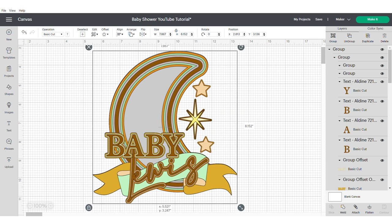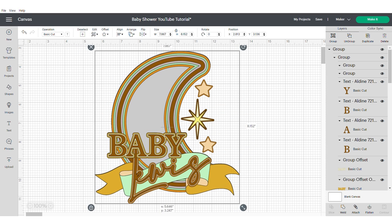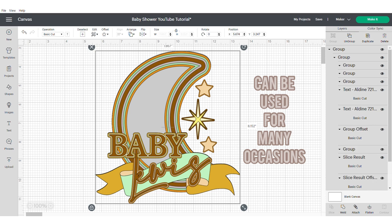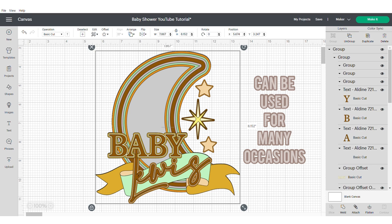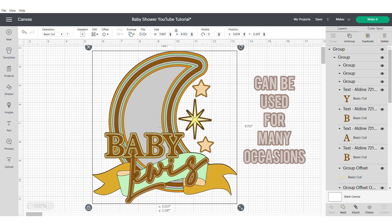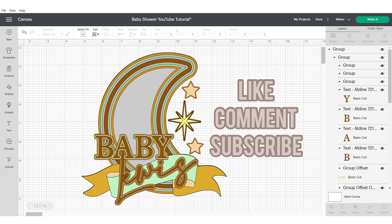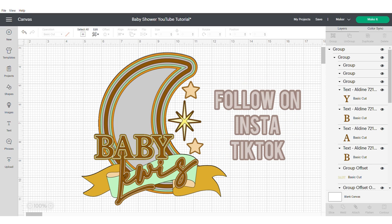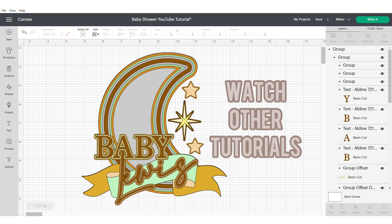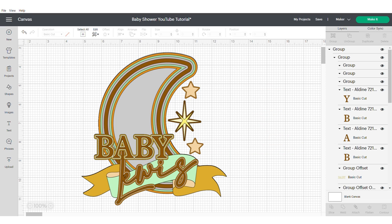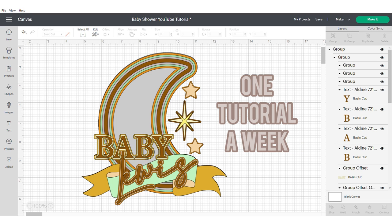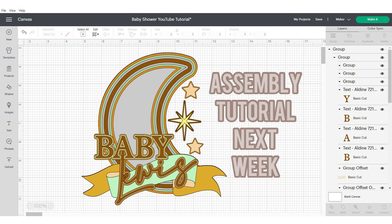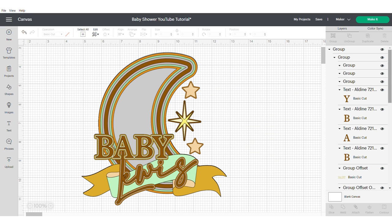And there you have it. That's your Shaker Spinning Star Cake Topper. You can use this for many things: baby showers, naming ceremonies, christenings, or just for general birthdays. If you found this tutorial helpful, please make sure you like, comment and subscribe. Follow me on Instagram and TikTok for quick tips and hacks. Please be sure to check out my other tutorials. I add one tutorial to YouTube per week, and the assembly tutorial for this video will be out next week. Thank you and take care. Bye.